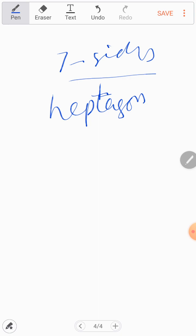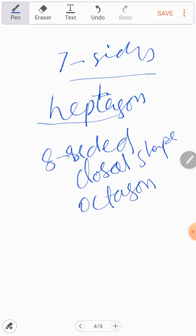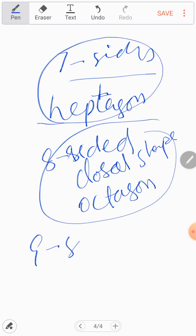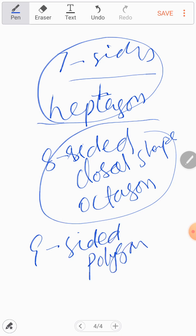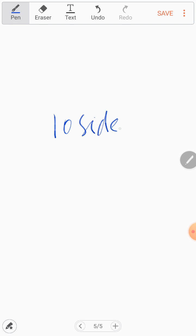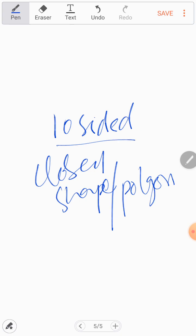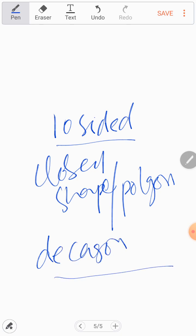An eight-sided closed shape is known as an octagon. A seven-sided polygon exists as well. A nine-sided polygon is known as a nonagon, and a ten-sided closed shape polygon is known as a decagon. We have studied up to ten sides here.